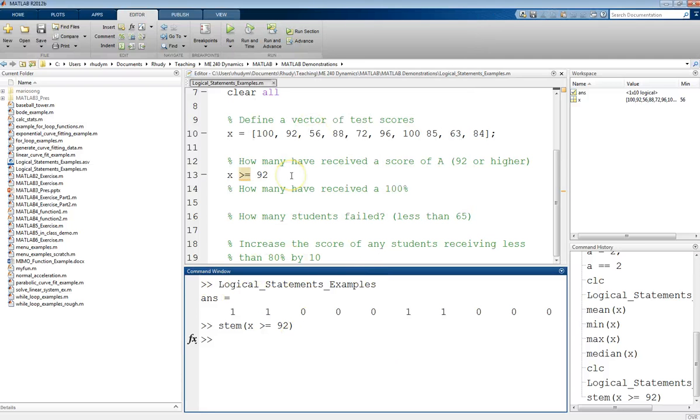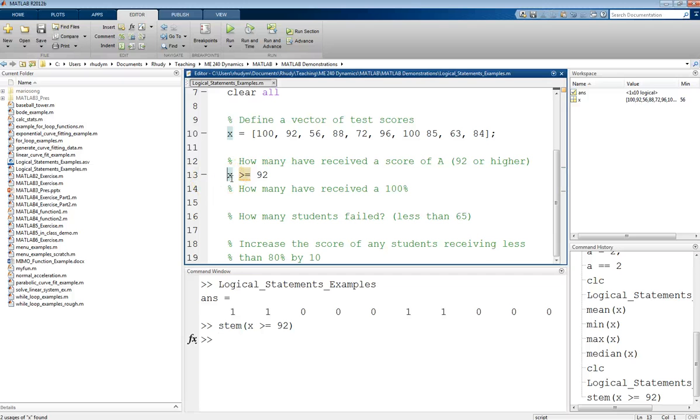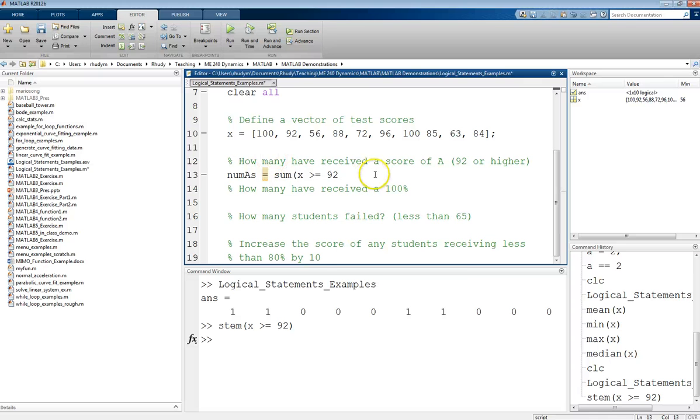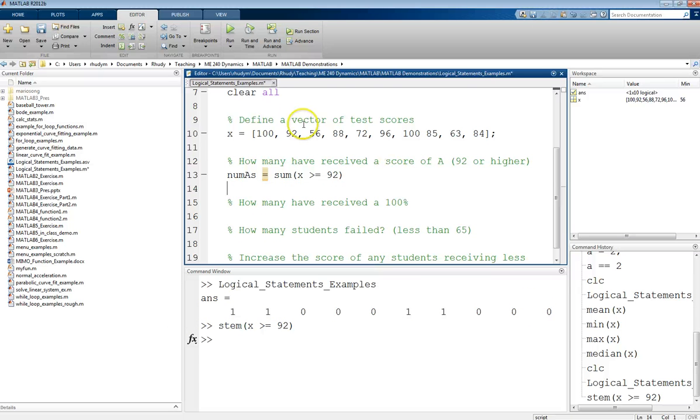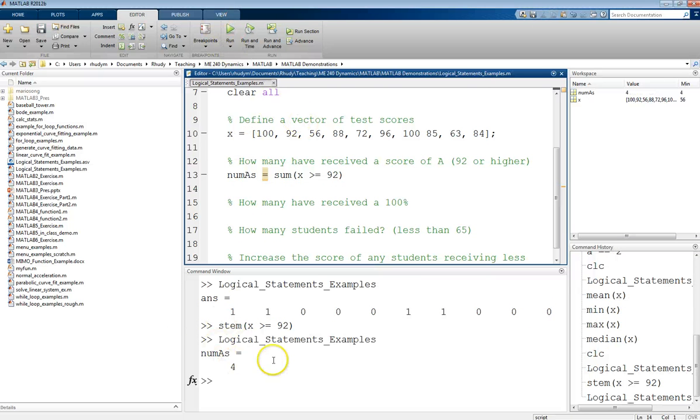Now, if we just want to know how many have received that score, what we can do is... So maybe I'll set a variable here. numAs is going to equal the sum of this vector. So what that's going to do is it's going to take these values and add them all up. So we have 1 plus 1 plus 0 plus 0 and so on. And what will happen is if we do that, we should get the total of this vector should be 4. So if we run this now, we should see that numAs is 4. And so this is a way that we can get the number of students who received As on that test.